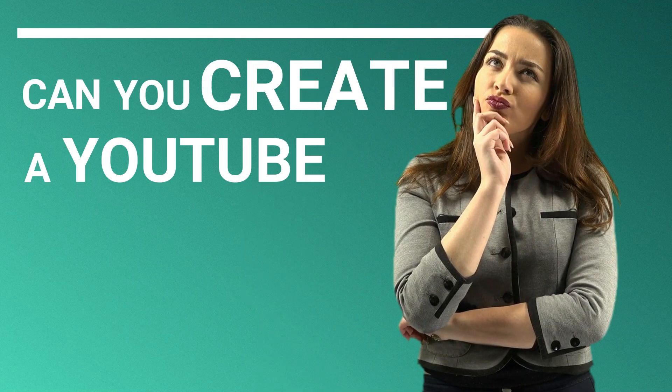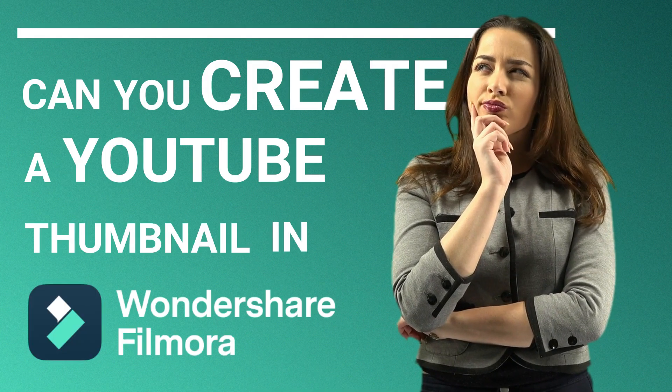Can you create a YouTube thumbnail in Filmora? In this video, I'm going to show you how to do it.